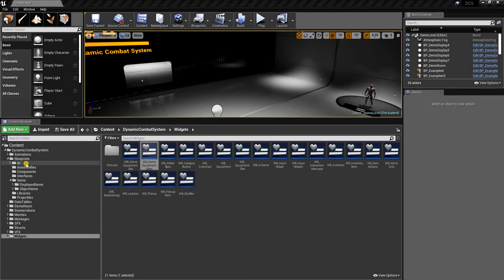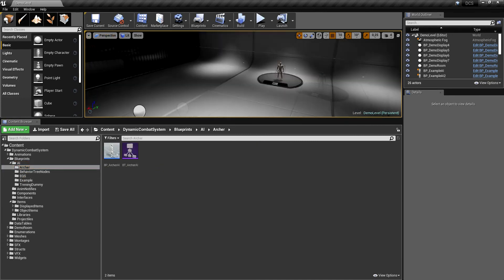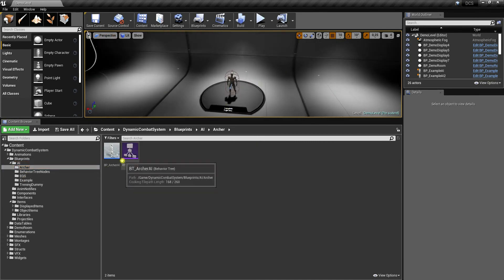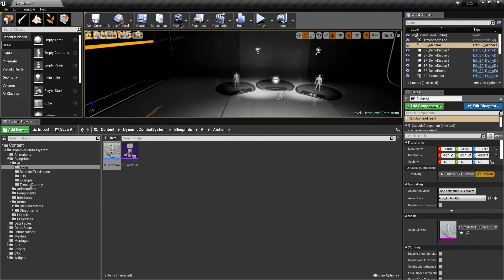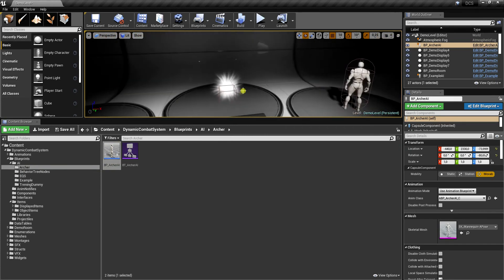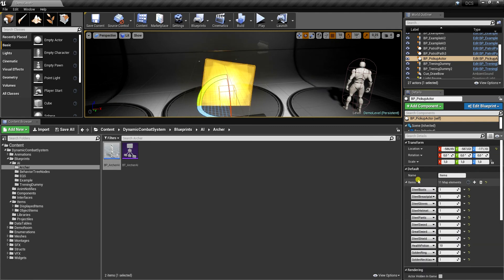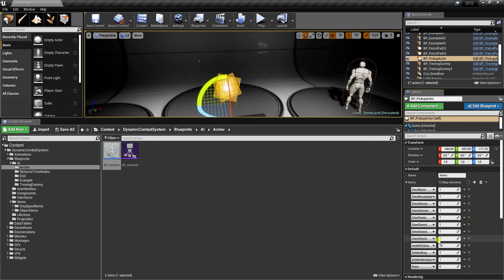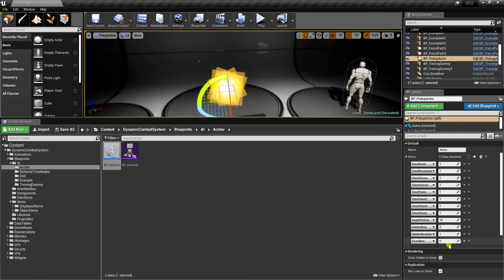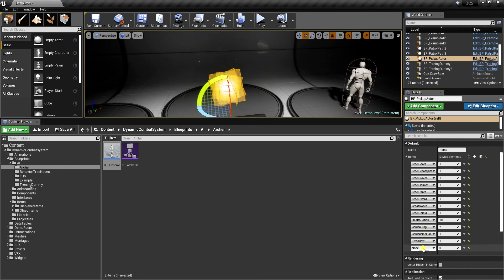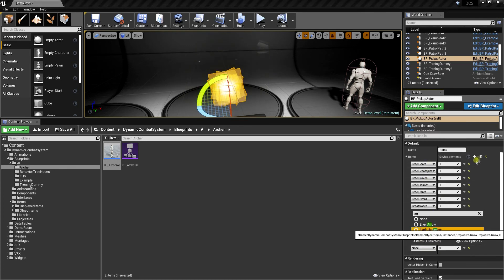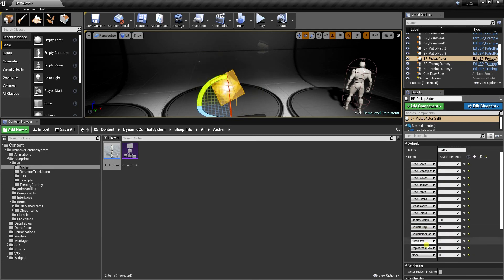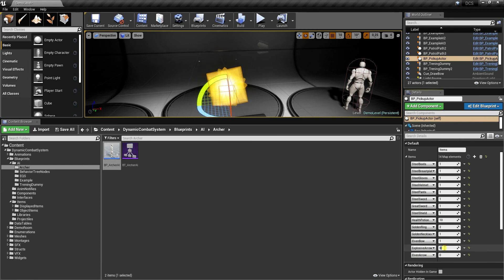Okay, now we can finally test if everything works. So let's drag and drop archer AI into the scene and rotate him towards player. Let's add items to pickup actor. We could also do it through equipment and inventory components in player's blueprint, but let's do it here. Let's also change its amount and hit play.